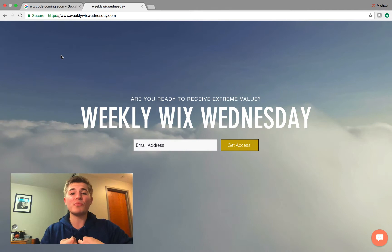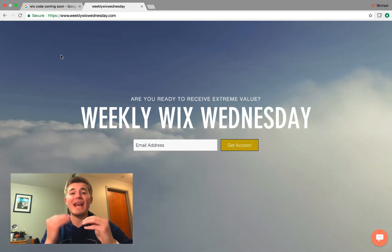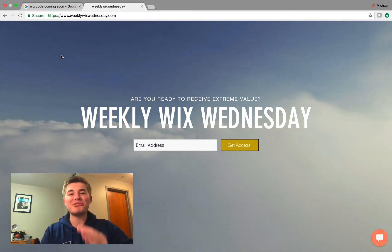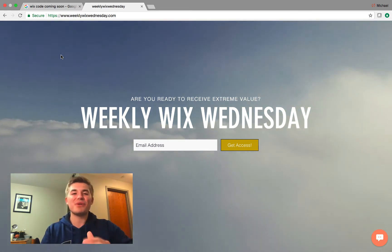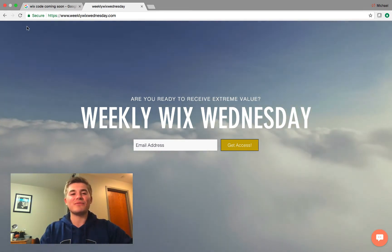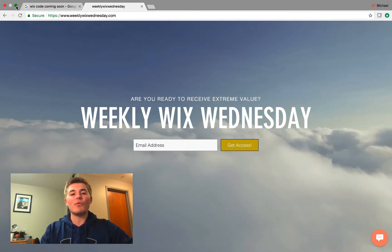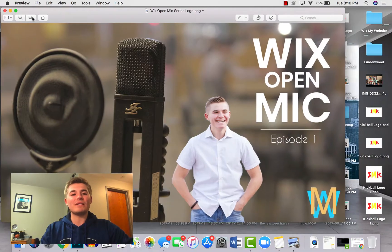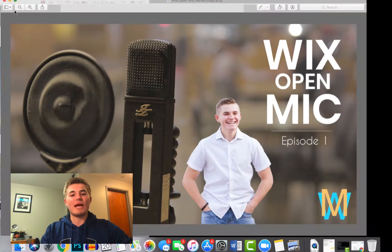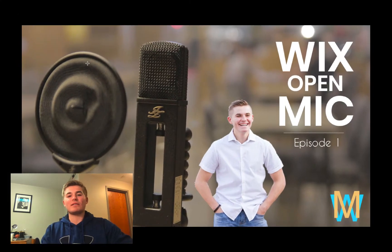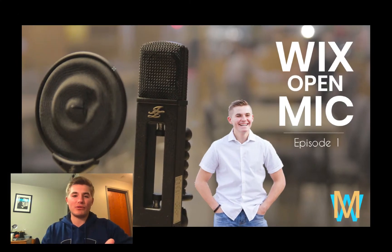I'm your host Michael Strauch, and I'm excited to introduce this brand new series to you. So what is this new series, you may ask? Well, let's hop right into it.